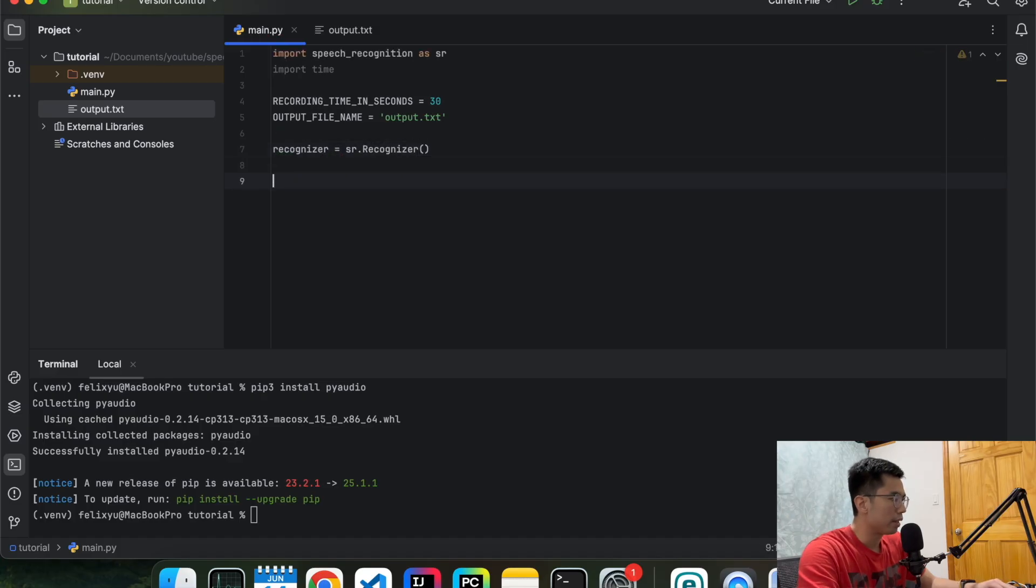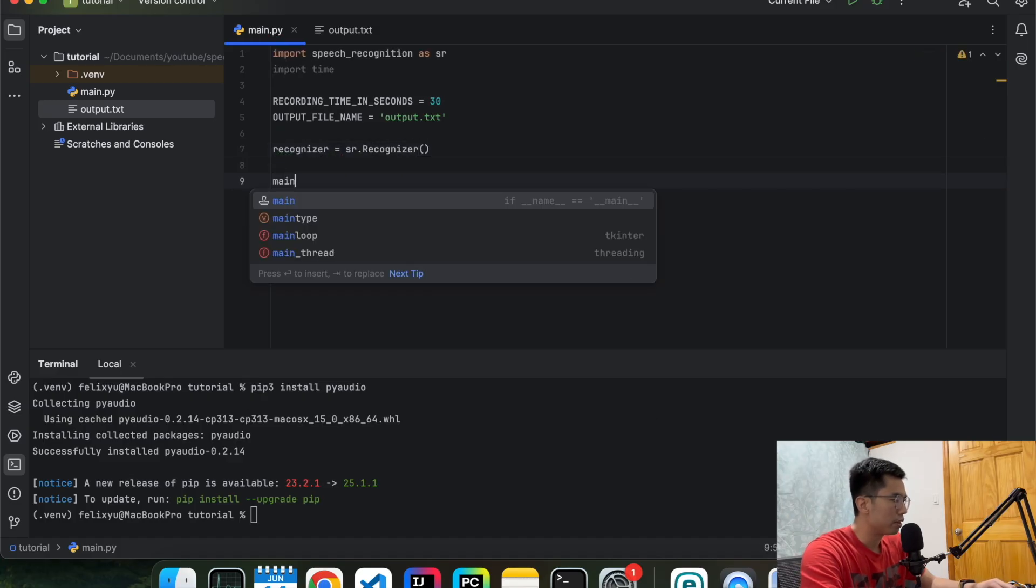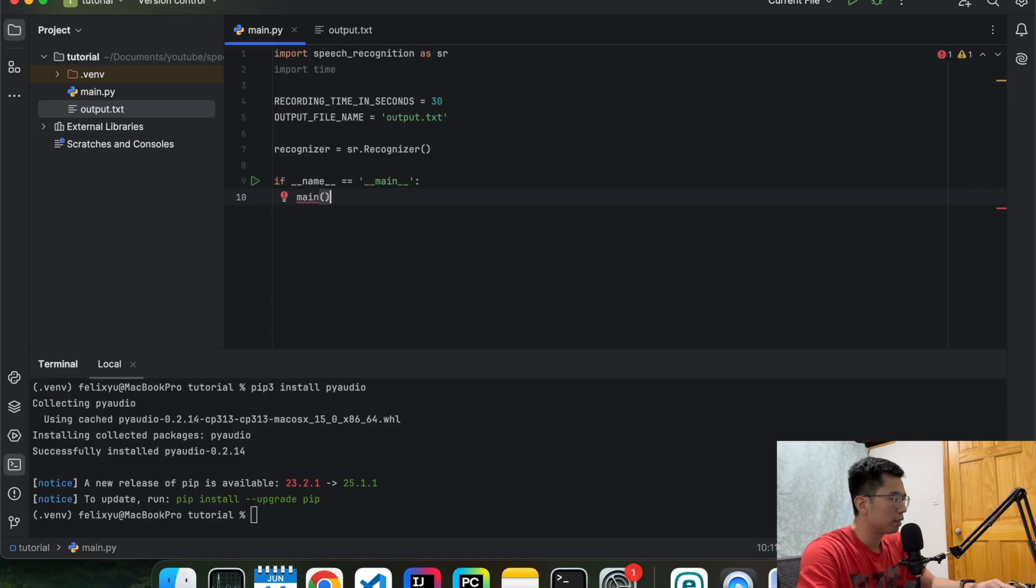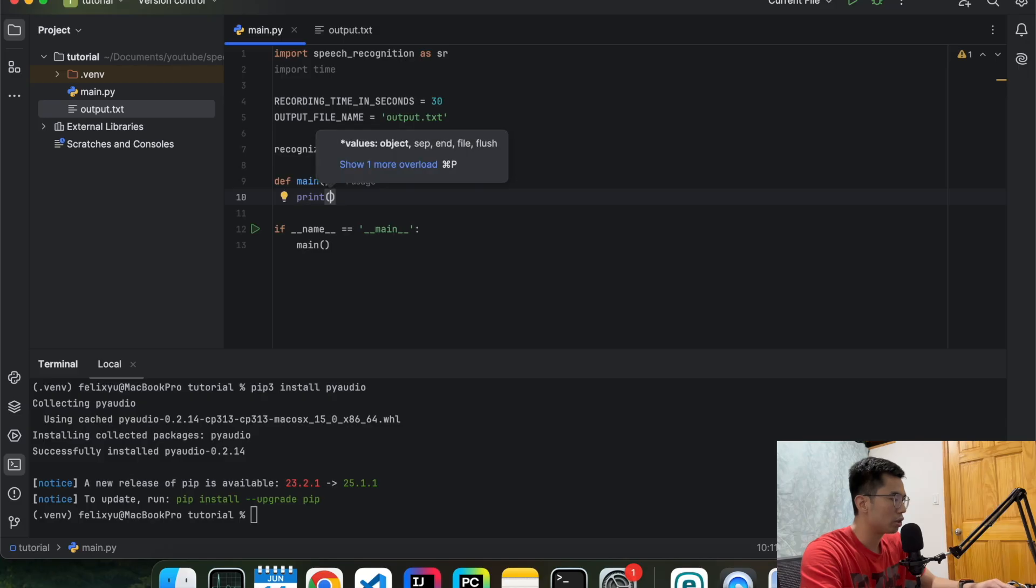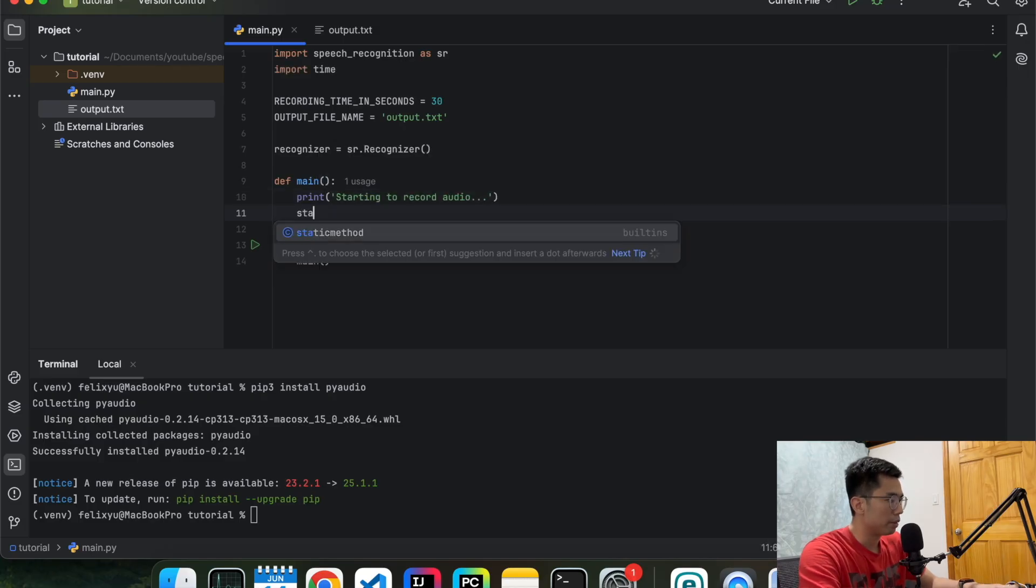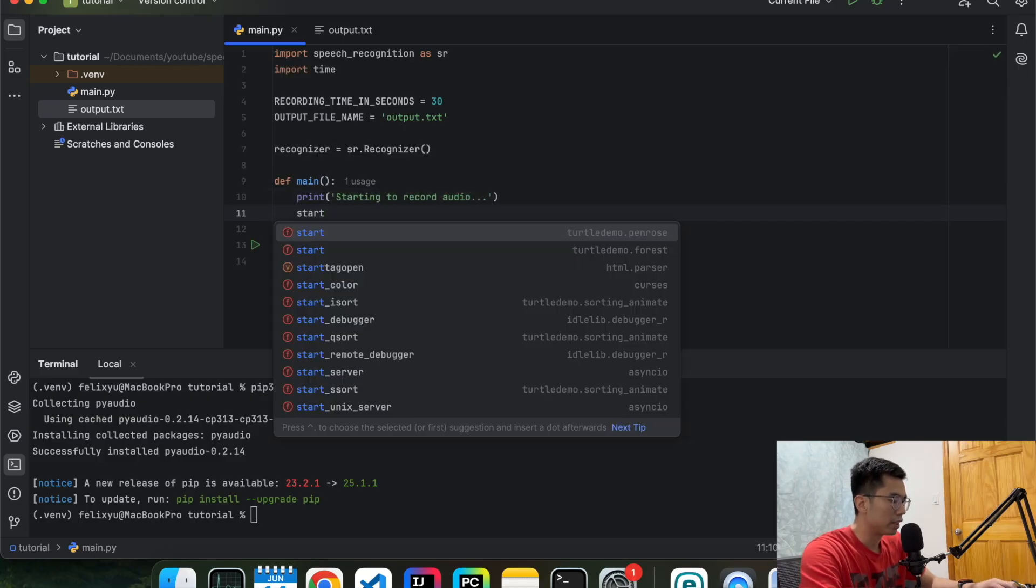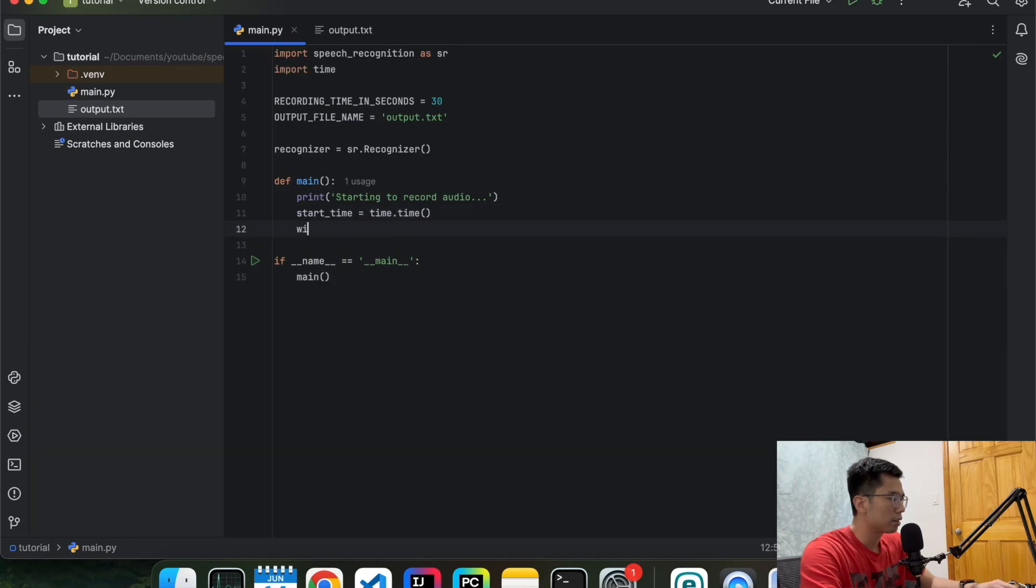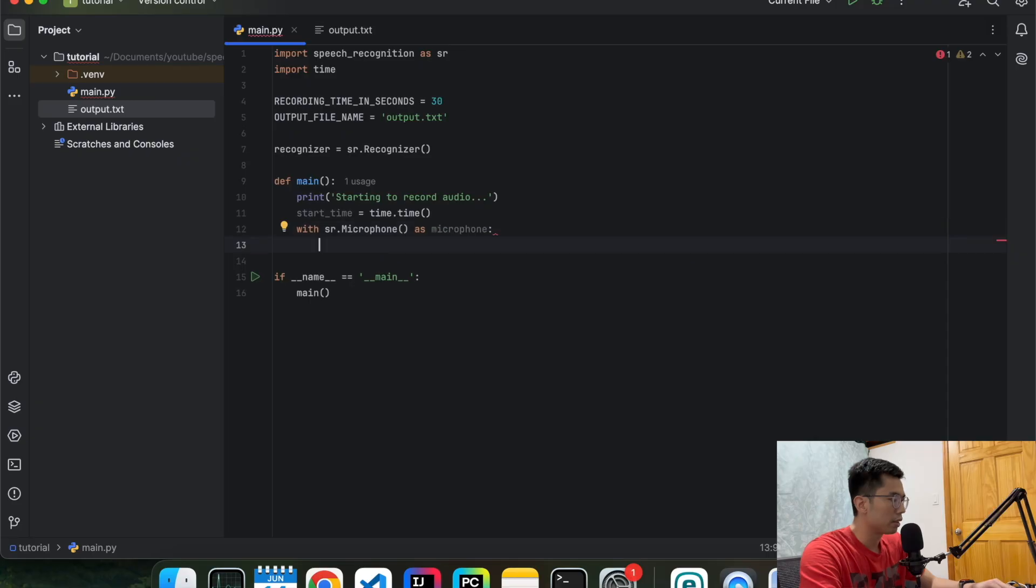And then we're going to define our recognizer. And then we're going to define our main method. Like this. First we're going to print out if the program is starting. And then we're going to set the start time.